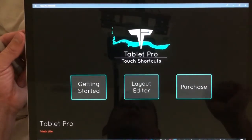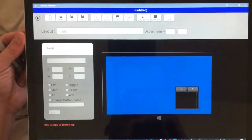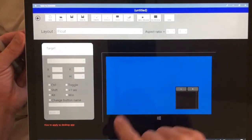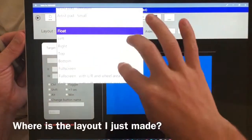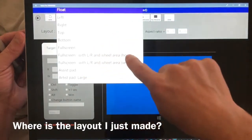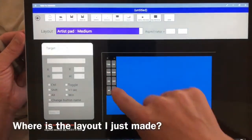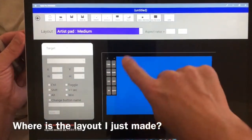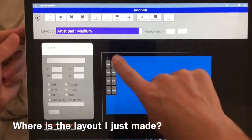Hi this is Justice with Tablet Pro and today we're going to talk about the layout editor. Now if you go into the layout editor from your start screen and try to edit an artist pad, it's most likely going to look like this.